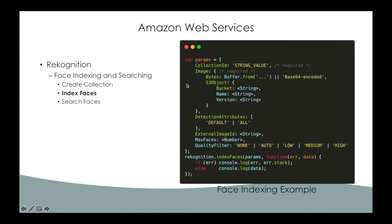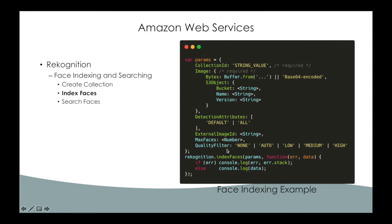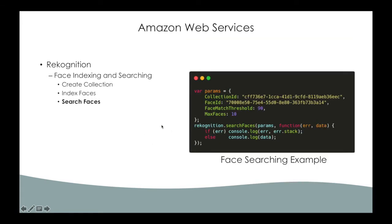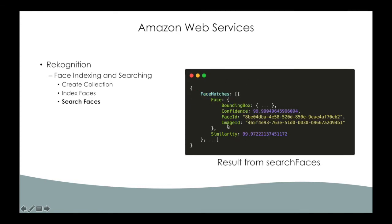Index face method is very similar to detect face but that store recognized faces. Quality filter specifies a quality bar that determines how much filtering is done to identify faces. A face id will be returned after adding a face to a collection. This face id can be used to search for matching faces in that collection. So this is the example of search face API. And this method will return the top 10 most similar faces. And here is the sample face match with pretty high similarity.